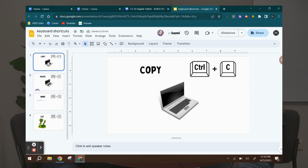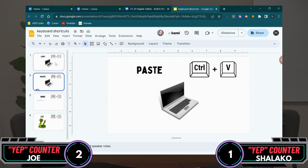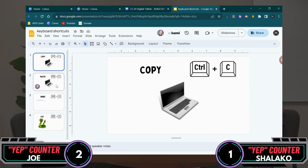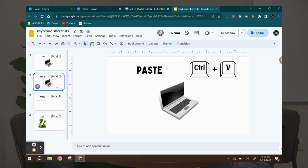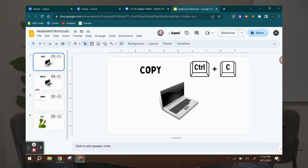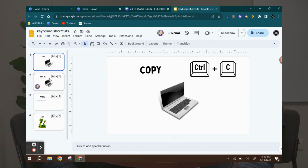So Control C to copy, Control V to paste. It seems like it's hard to remember at first, but once you do it five to ten times, it's automatic.